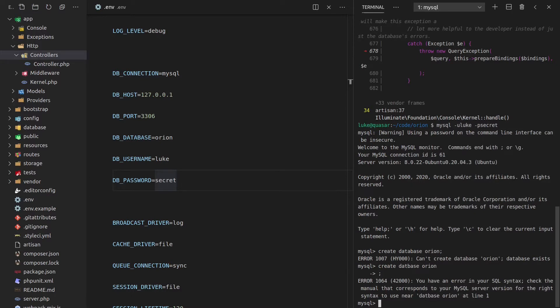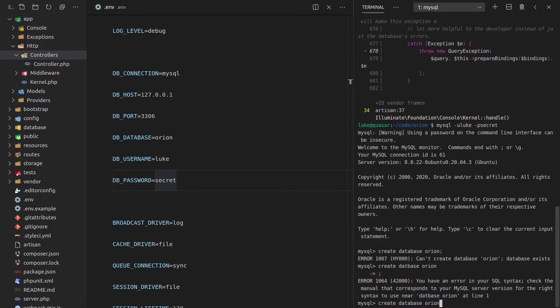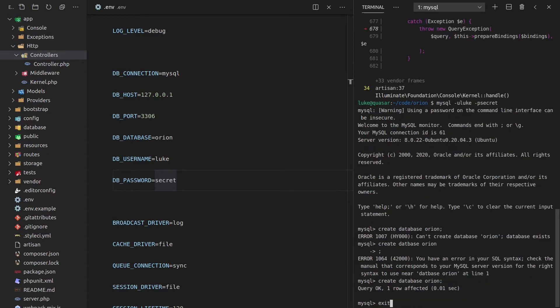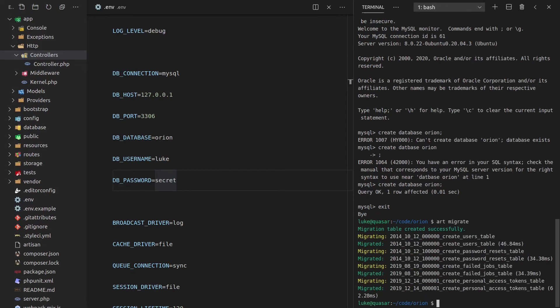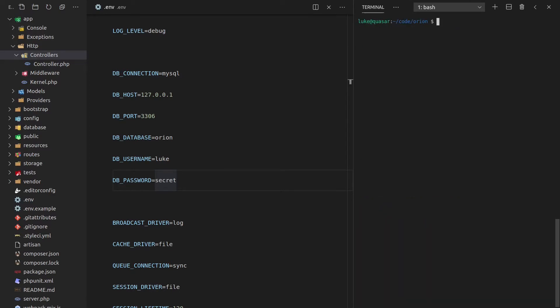Let's go ahead and try it again. Create database Orion. And it's done. So now we should have that database and we can say art migrate. And it works. Nice.